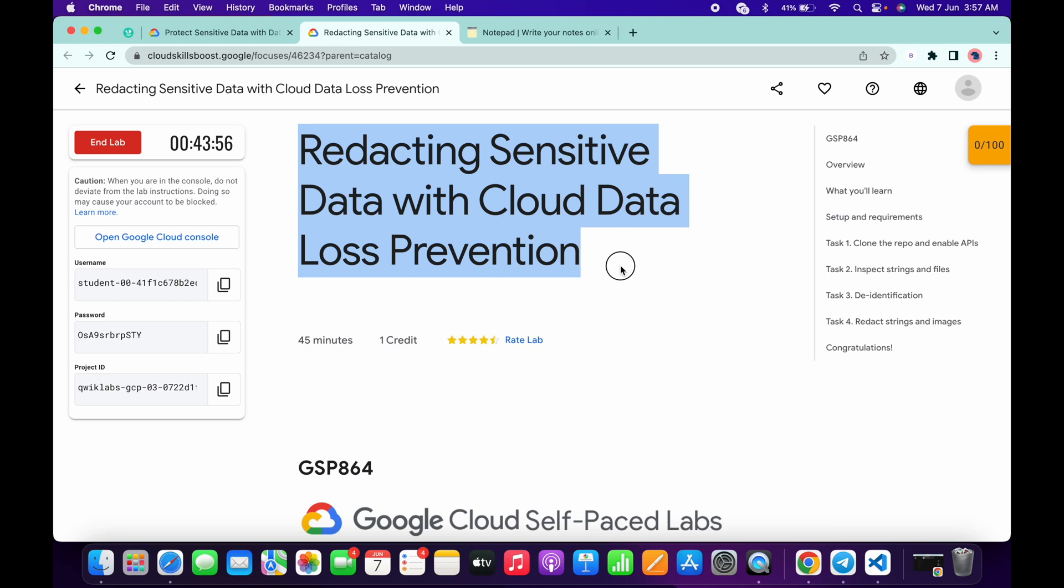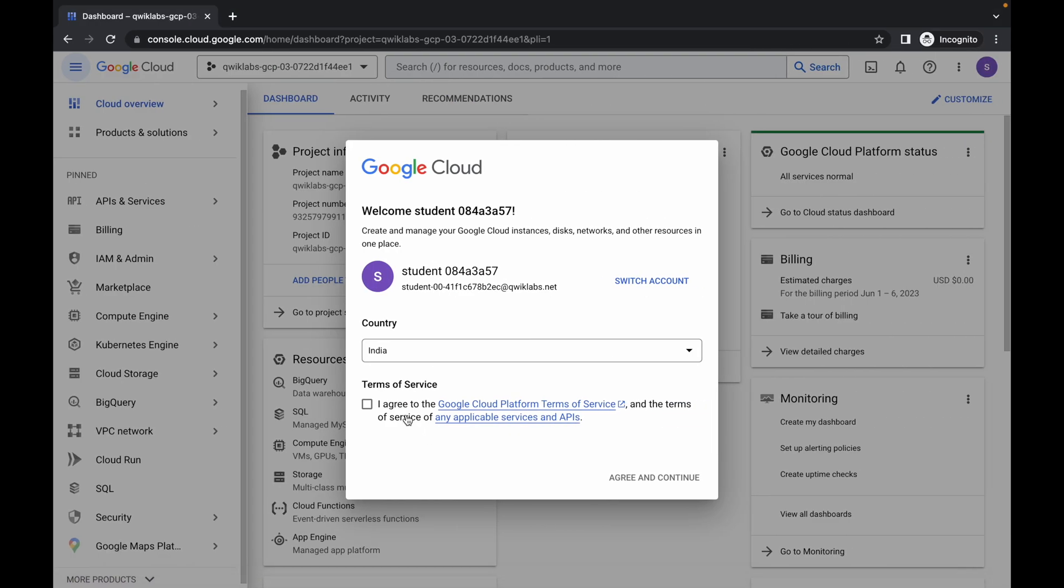Welcome back to the channel. In this video I'm going to show you the simplest way to complete this lab. First of all, just log in through credentials and once you're done with this, simply come back over here.